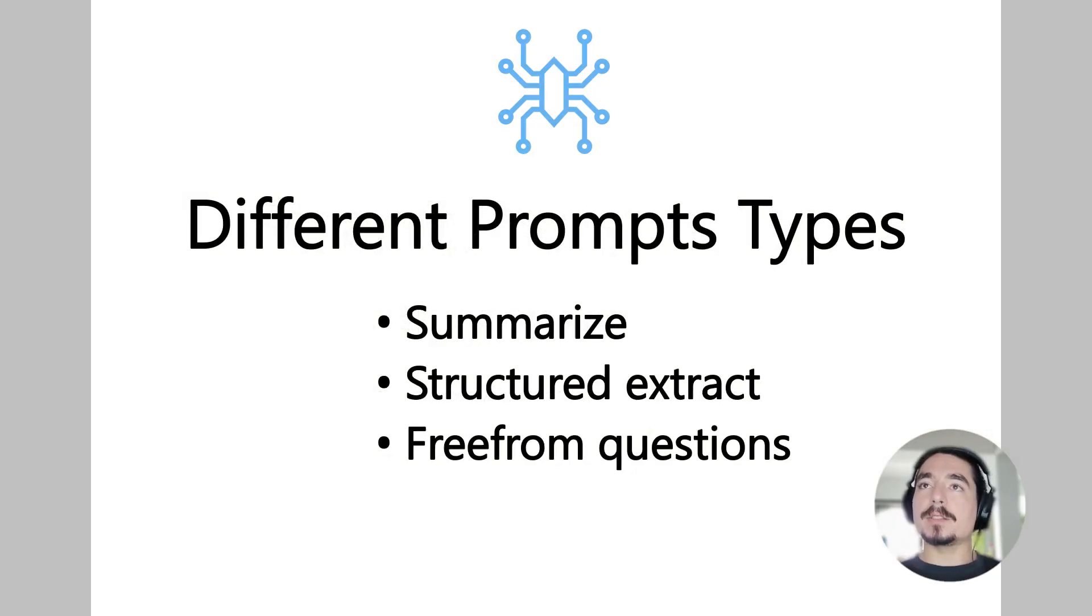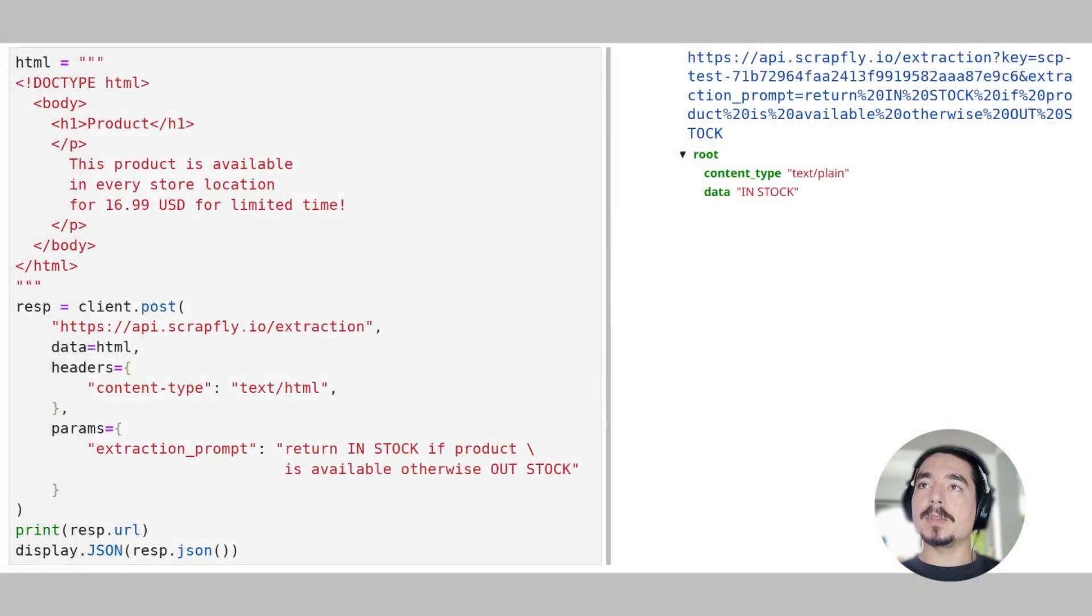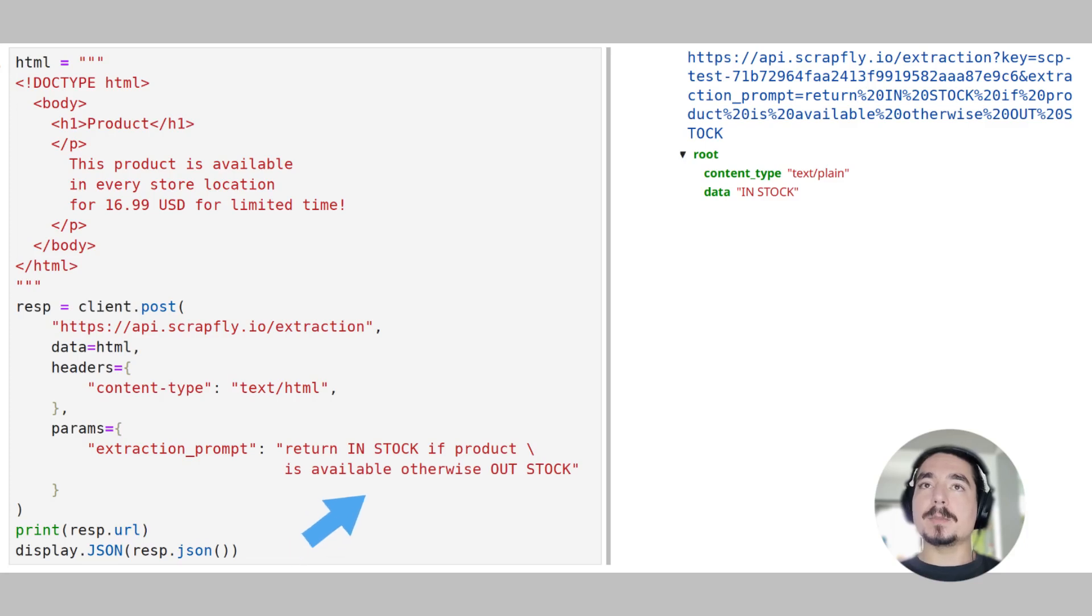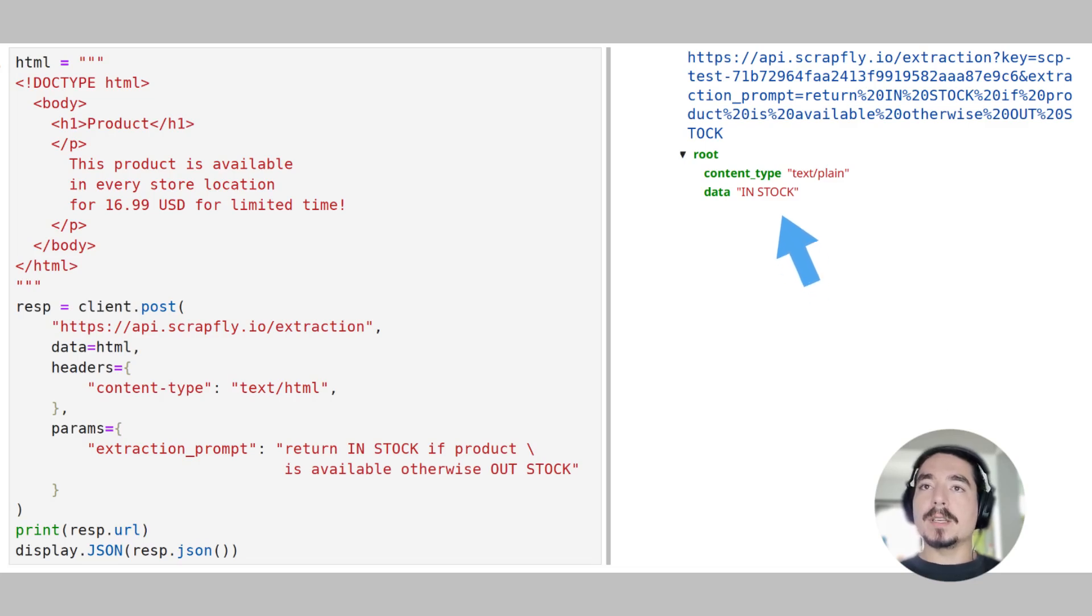The prompts are not limited to extraction, and the AI can be used to answer general questions based on the provided data input or summarize the entire content. In this example, we ask free-form question about the product's availability and request the model to respond with one of two keywords, in-stock for when product is available and out-stock when it's not. Here we can see that the AI directly responded to us with the declared token. This makes it easy to integrate the Extraction API with any other script or program.